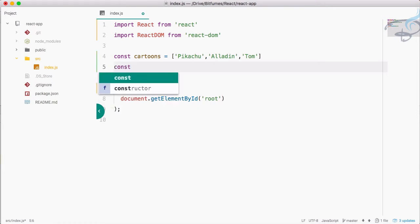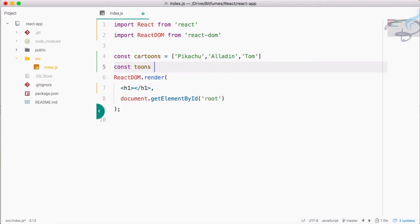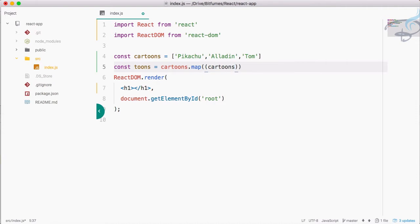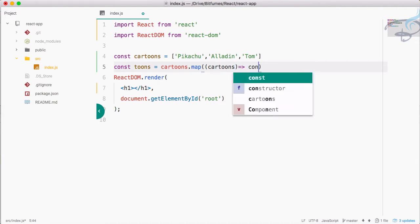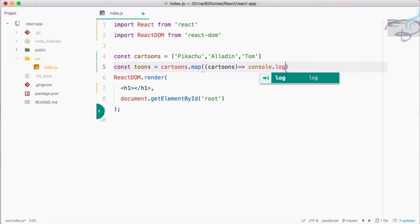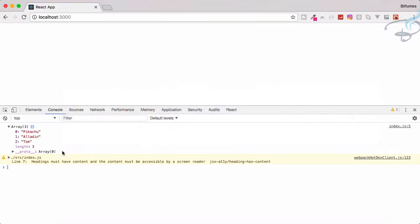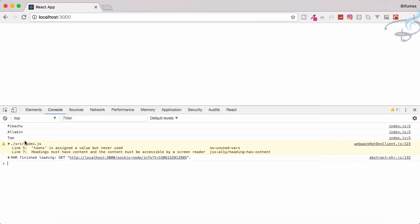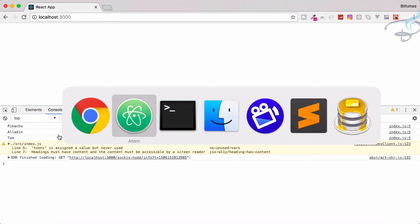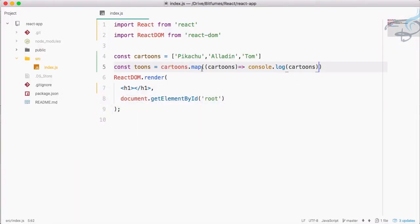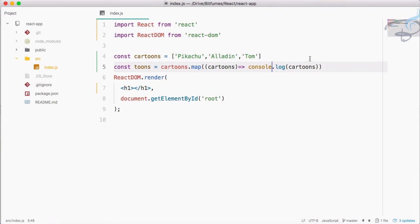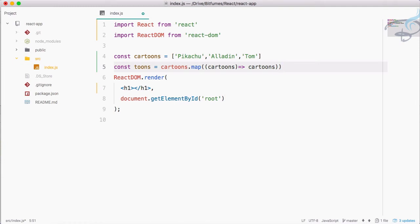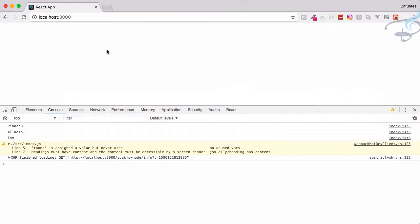Let's say const tunes equals cartoons.map, and inside here I will accept cartoons with the arrow function, then console.log cartoons. If I save this, you can see it's not having an array, actually it's having a string in each line. That's because we have used this map function which is mapping through each element of this array. But I'm not happy with that, I want something else.